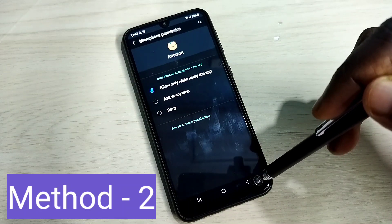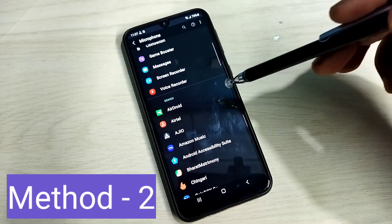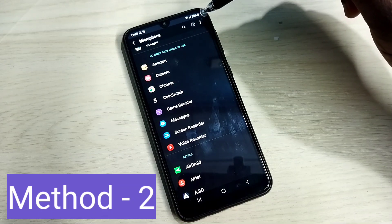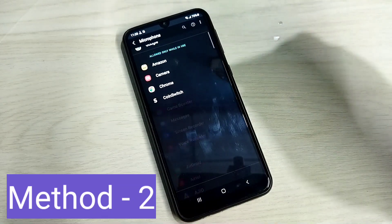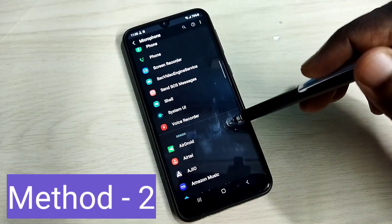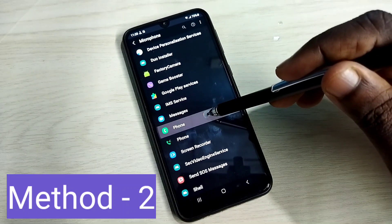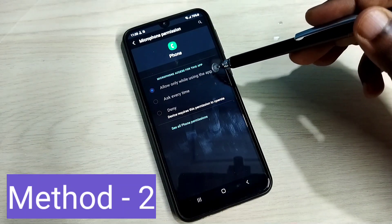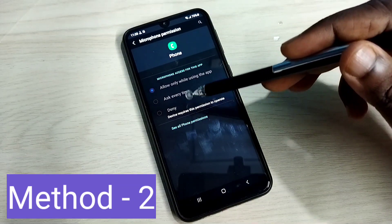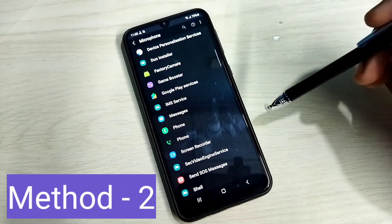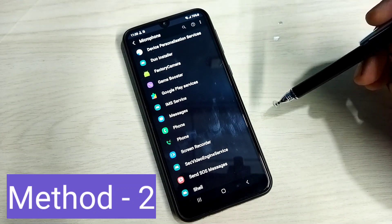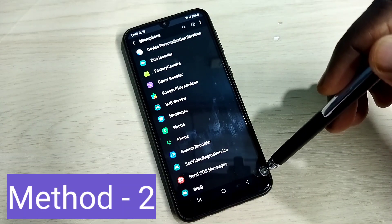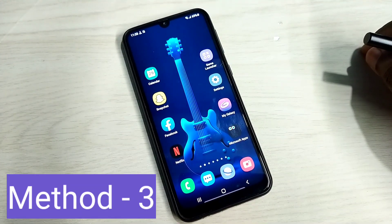That way we can fix the mic not working issue. If your app is not in the list and it is a system app, tap on the three dots on the top right corner then select Show System. Now you will be able to see all the system apps. For example, the Phone app — tap on Phone, and you can see it has permission to use the microphone. If it's set differently, change it to Allow only while using the app. That way we can fix the mic not working issue for both system apps and installed apps.